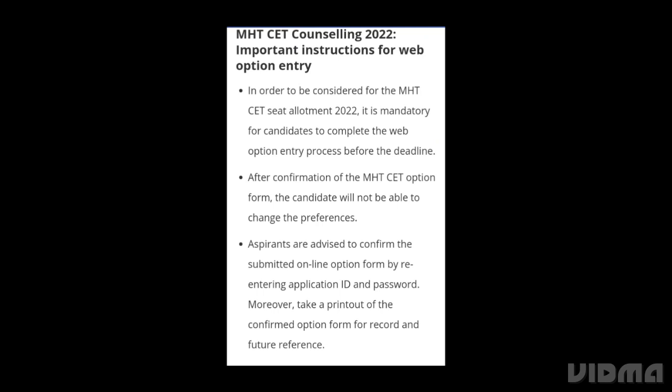In order to be considered for Maharashtra CET 2022, it is mandatory for the candidate to complete the web option entry process before the deadline. After confirmation of the Maharashtra CET option form, the candidate will not be able to change the preference. Aspirants are advised to confirm and submit the online option form by re-entering the application ID and password.